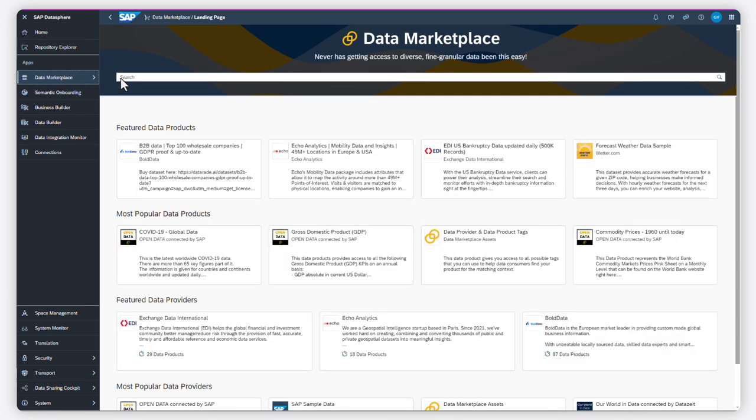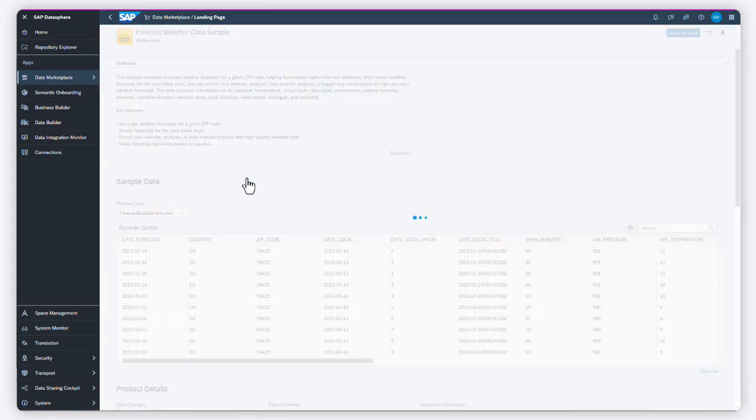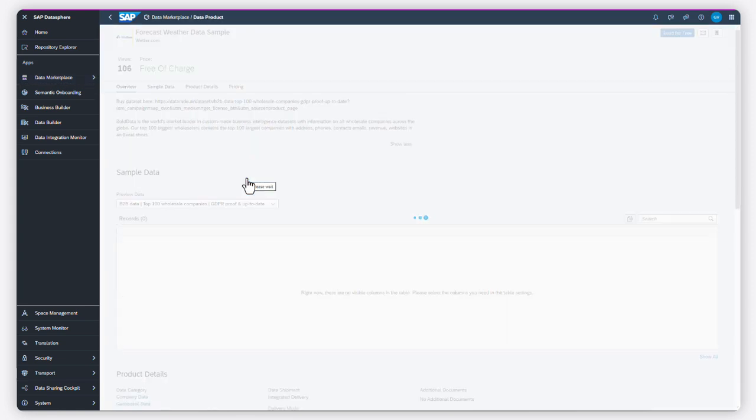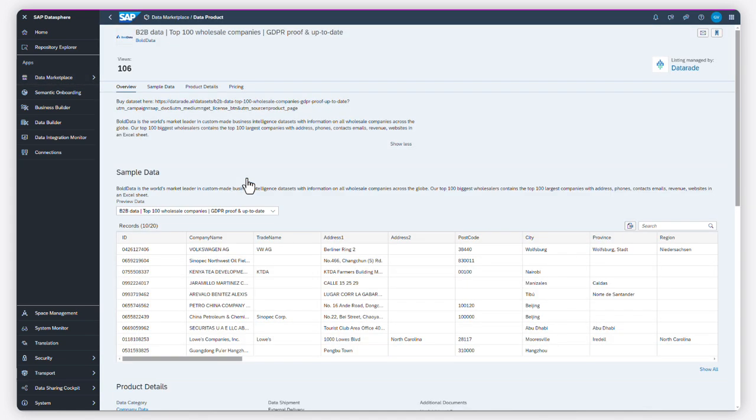As a user, you can go to the Data Marketplace to consume data, or you can also act as a data provider.